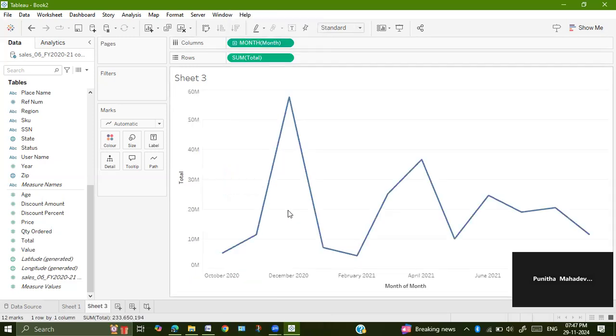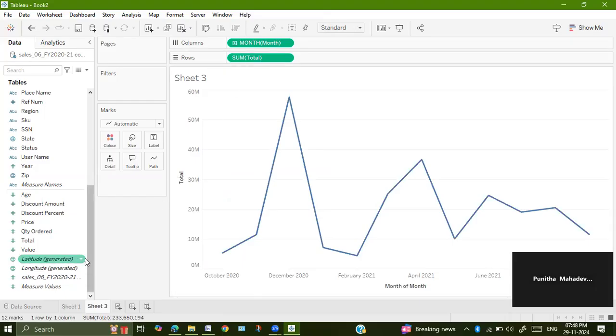You will get this graph. Here, always when the revenue is chosen, you have to have sum only, don't take average.